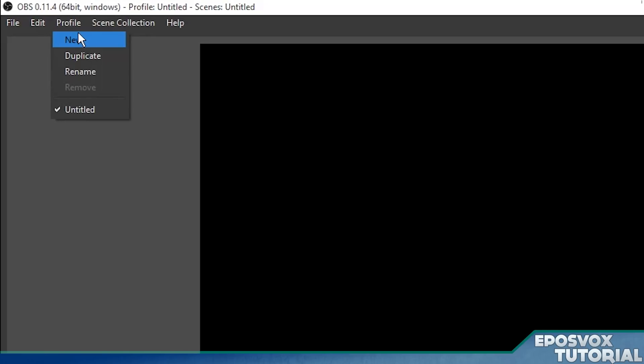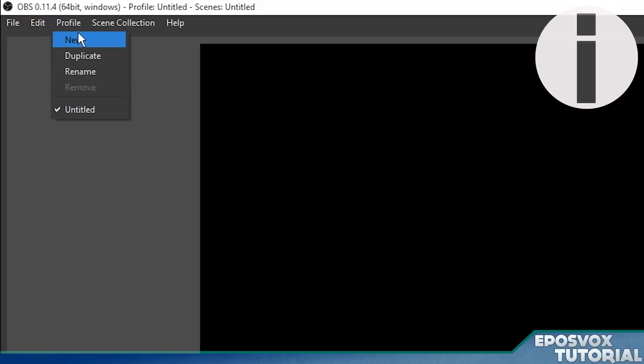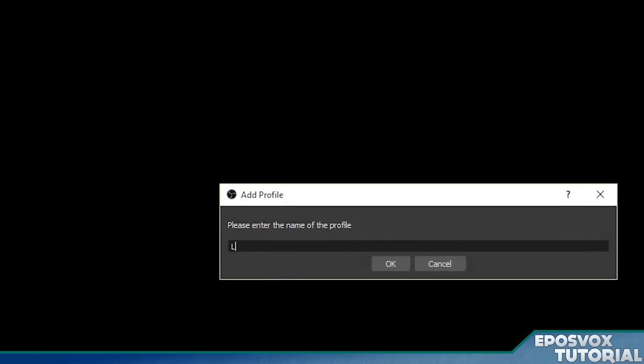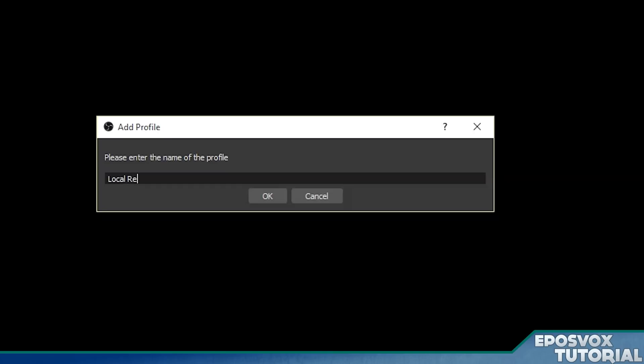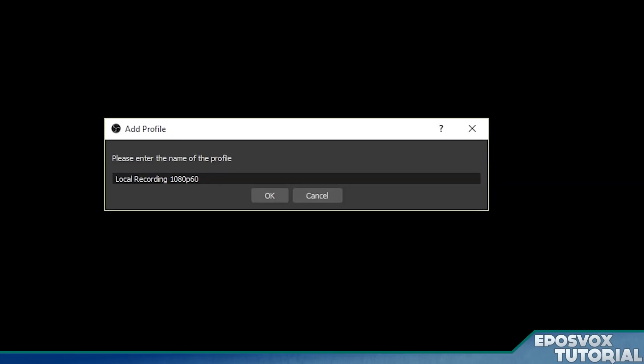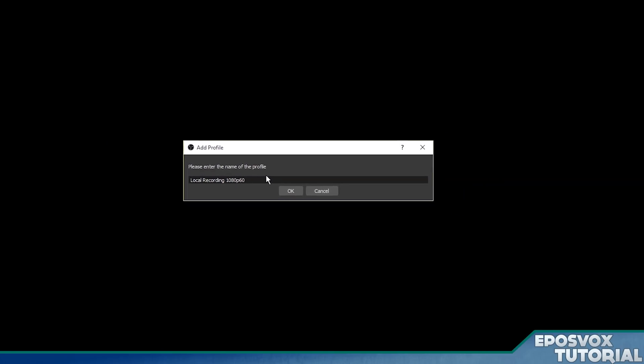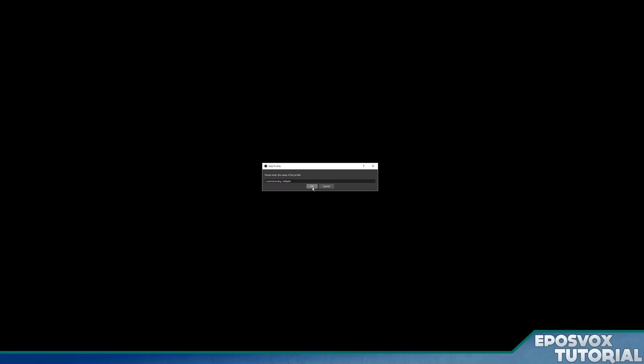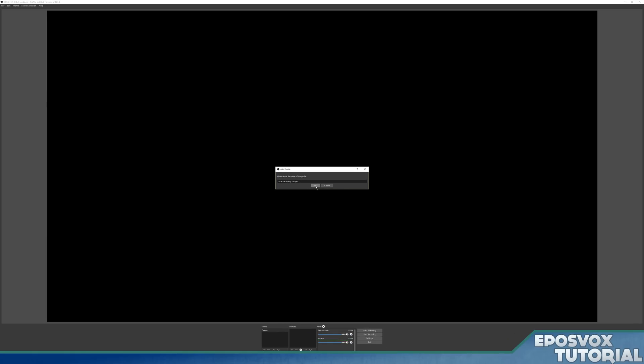So to start out, you're going to want to make a new profile, and I cover why these are important in another video, but go to profile and hit new. We're going to call this Local Recording 1080p60. You can call it whatever you want. I'm going to set up a 1080p 60fps recording profile. Click OK.